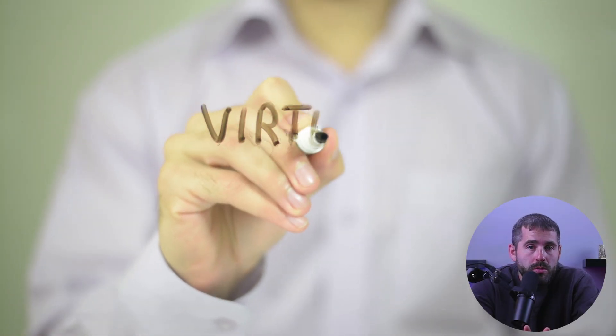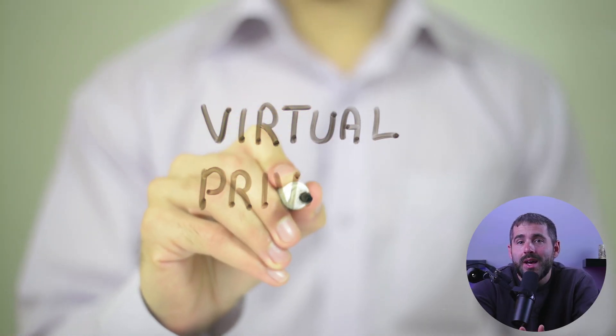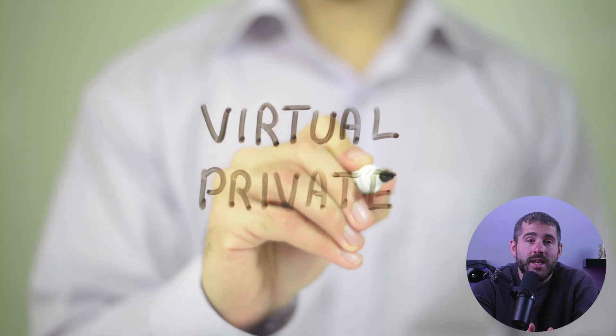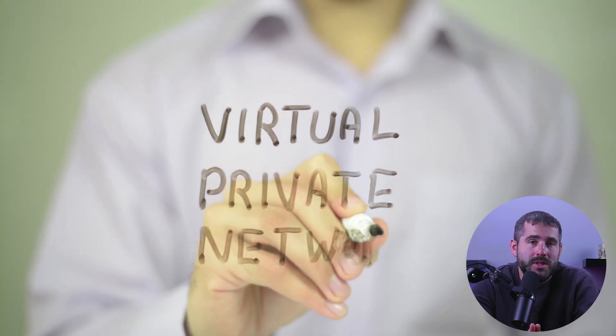A VPN or virtual private network is a service that allows you to connect to the internet through a private encrypted tunnel. When you use a VPN, your internet traffic goes through the VPN server, which encrypts your data and shields your online activity from prying eyes.